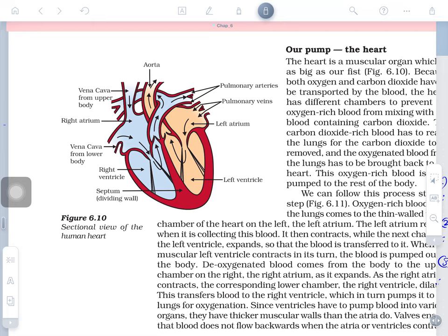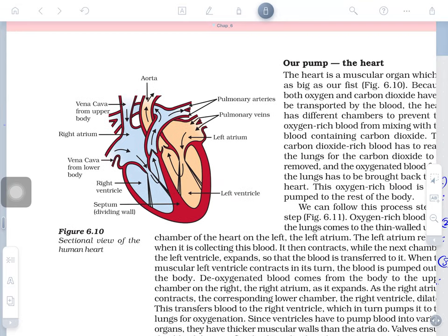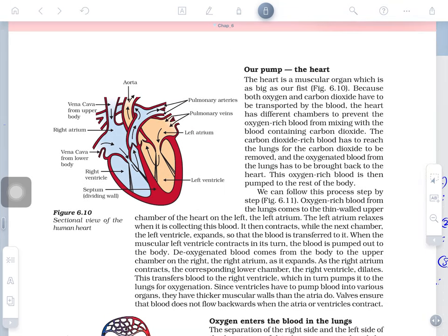The heart is divided into two main parts by a septum. The septum divides it further into chambers, and a horizontal wall divides them into upper and lower parts called auricle (atrium) and ventricle.